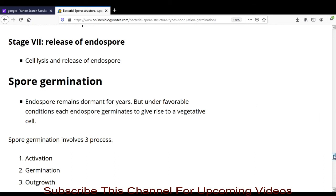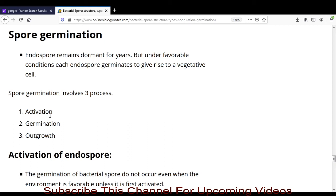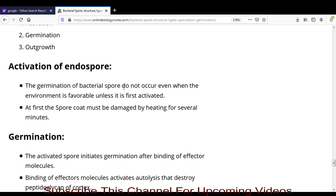Endospore germination involves three stages: activation, germination, and outgrowth. In the first stage, activation, germination does not occur even when the environment is favorable unless the endospore is first activated. The spore coat must be damaged by heating for several minutes, after which the germination process can start.